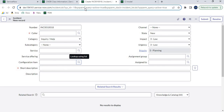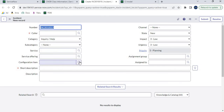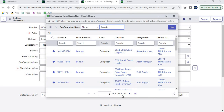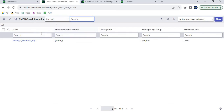Let's navigate back to the incident form and open the Configuration Item field. It is again displaying 2,737 records because we no longer have any Principal class marked as true, which means all CIs will be displayed in the incident, change, and problem forms.